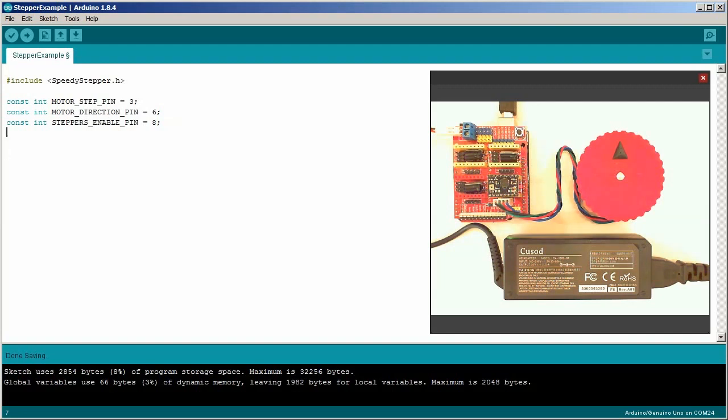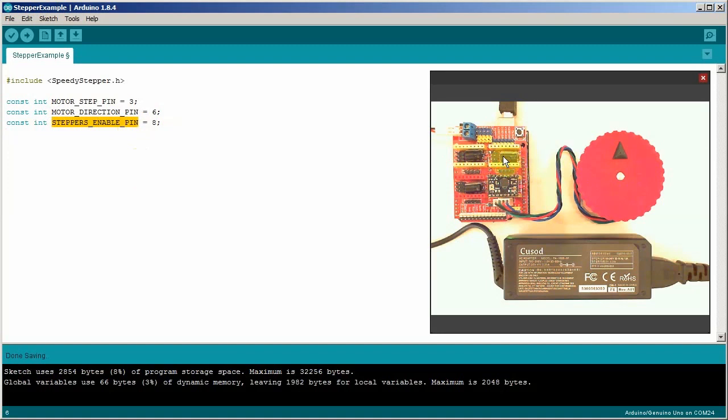You'll notice I defined one other pin. That's this guy. This is the enable pin. This shield has one pin coming from the Arduino that enables and disables all the stepper motors. So we need to be sure to enable that pin or none of the motors will move.